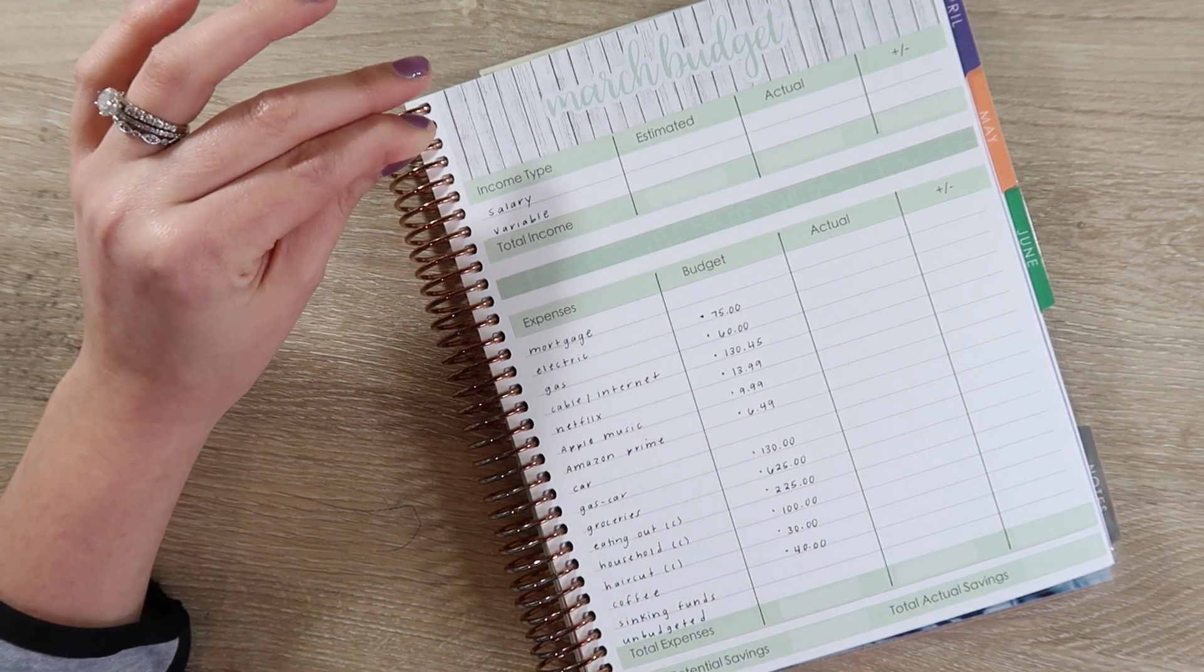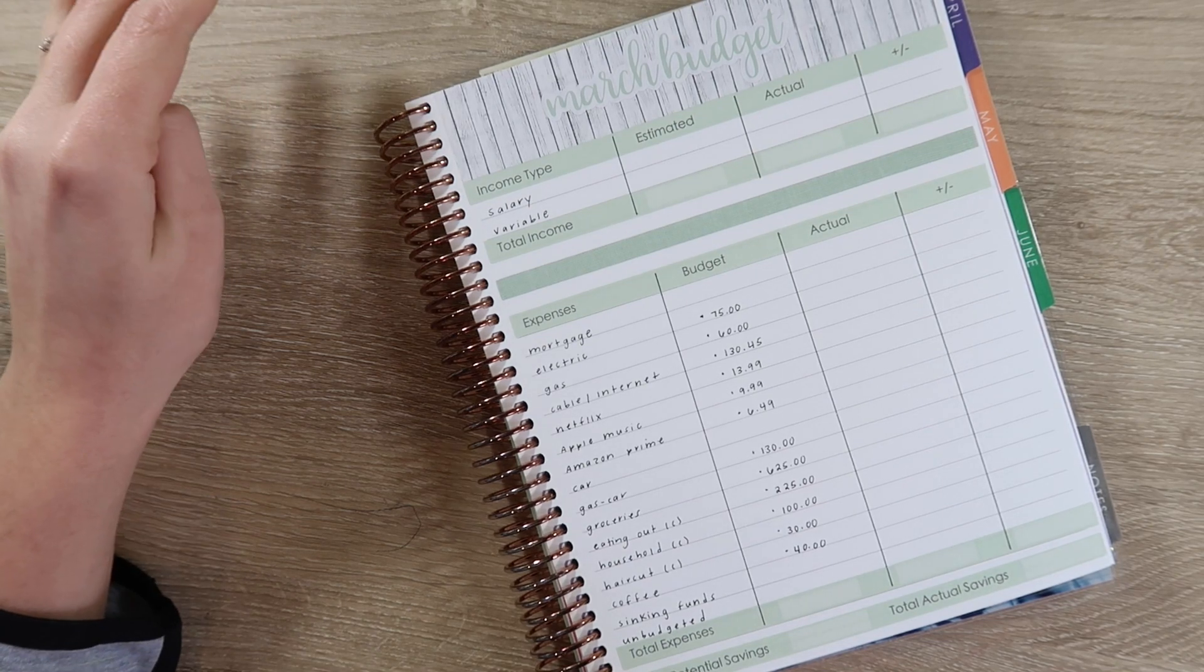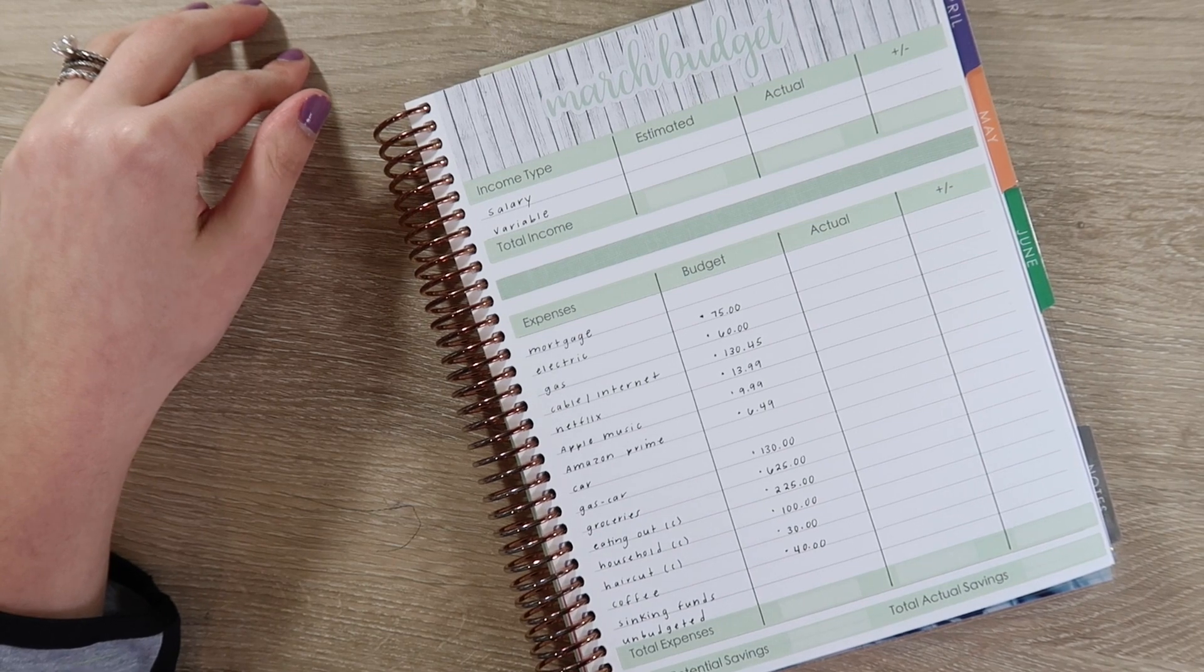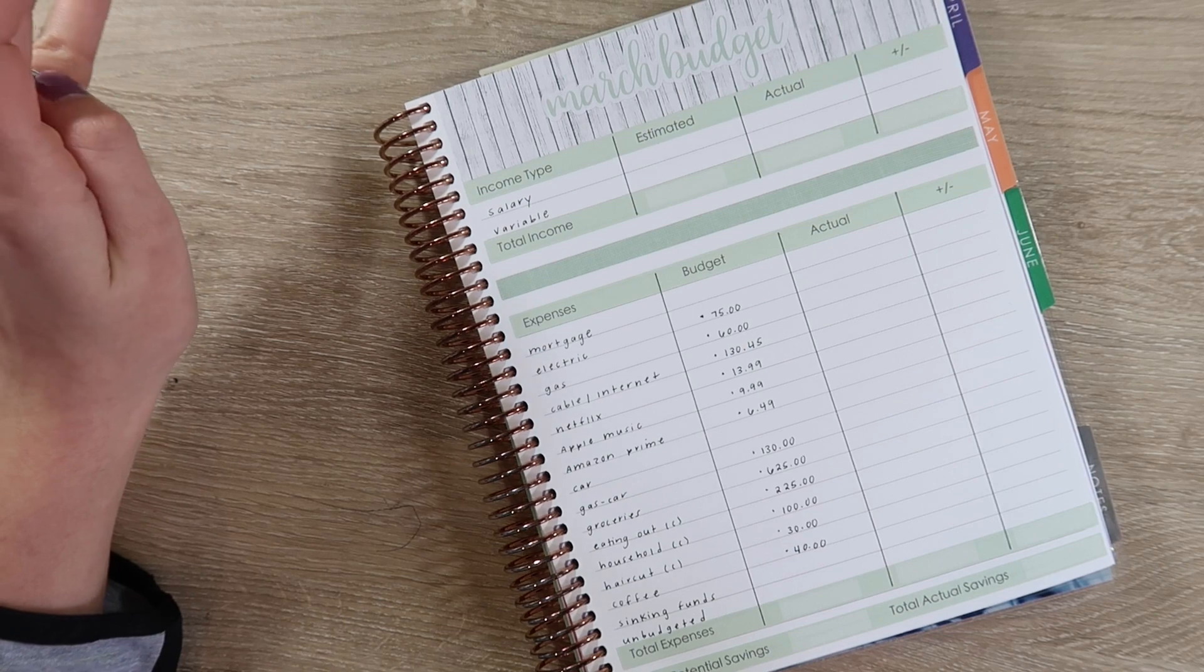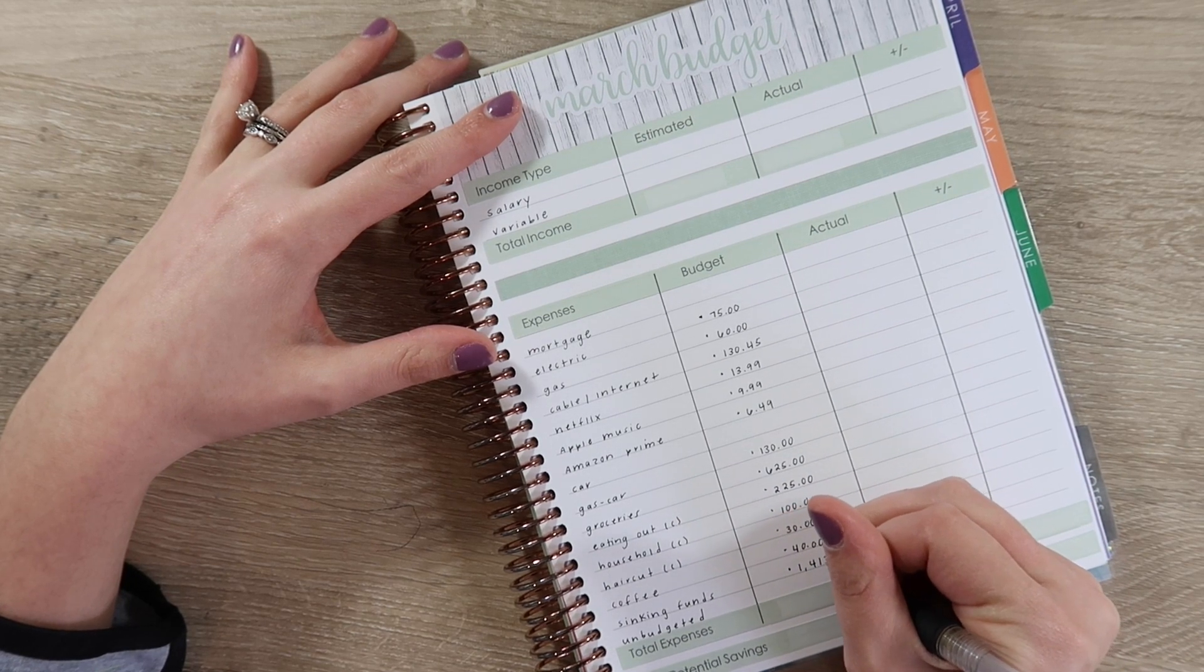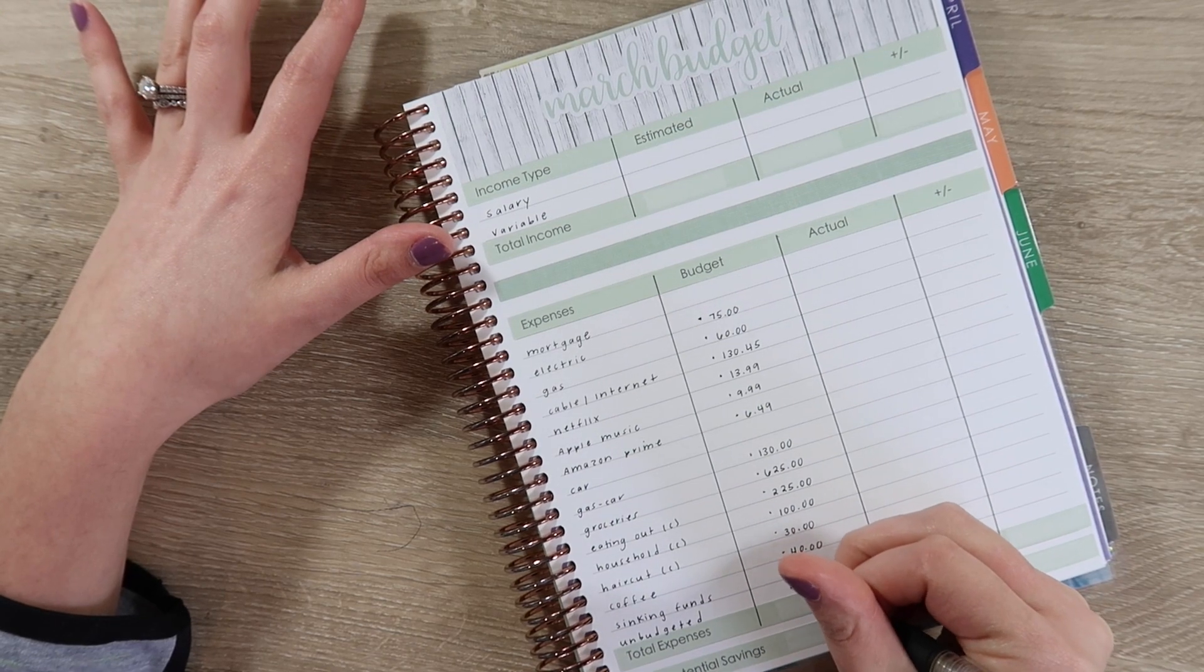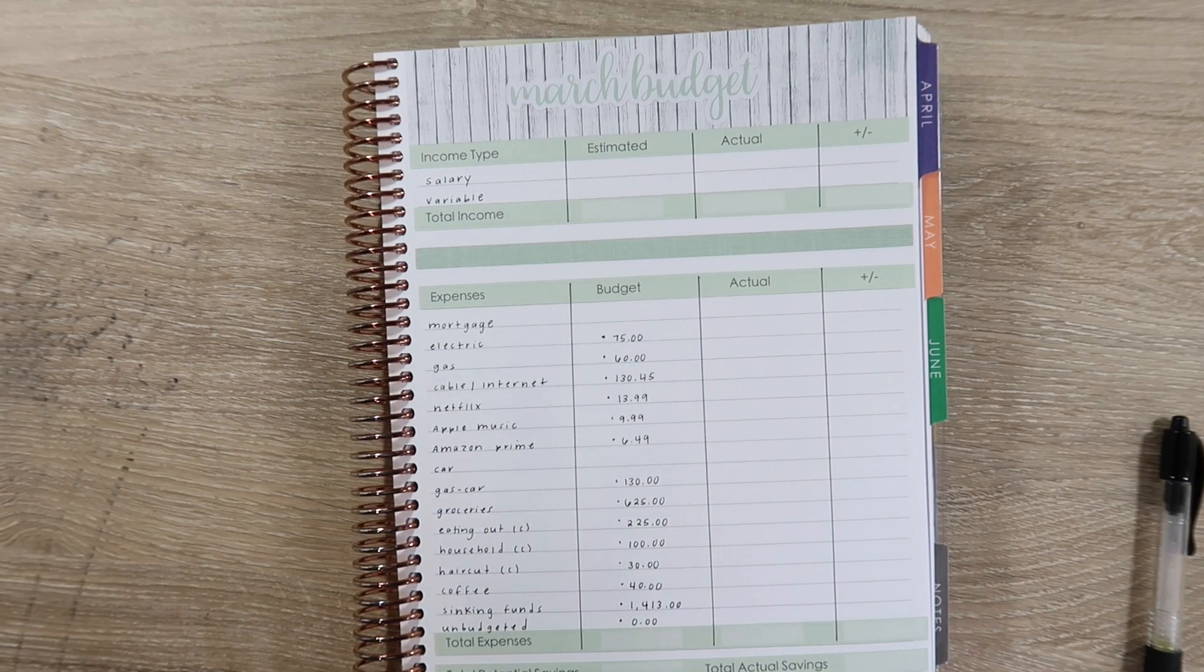Our electric I'm budgeting $75 for that, our gas I'm budgeting $60. These have not changed a ton and honestly one downfall of doing my budget so early is that I haven't received either of those bills for February. So I don't know if it's in line with the recent trend, but normally that's around what we should expect. Our cable and internet is $130.45, our Netflix is $13.99, Apple Music is $9.99, and our Amazon Prime is $6.49.